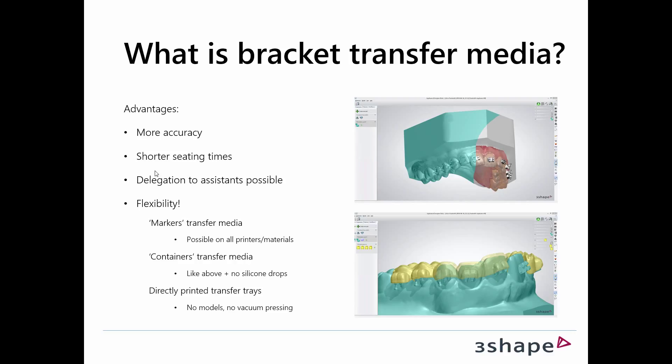That's very time-consuming and not accurate enough. When we talk about indirect bonding, we need a way to transfer the bracket positions that are set digitally in the software so it actually ends up in the right position in the patient's mouth. It also means that you'll be able to maybe delegate this to some of your assistants.